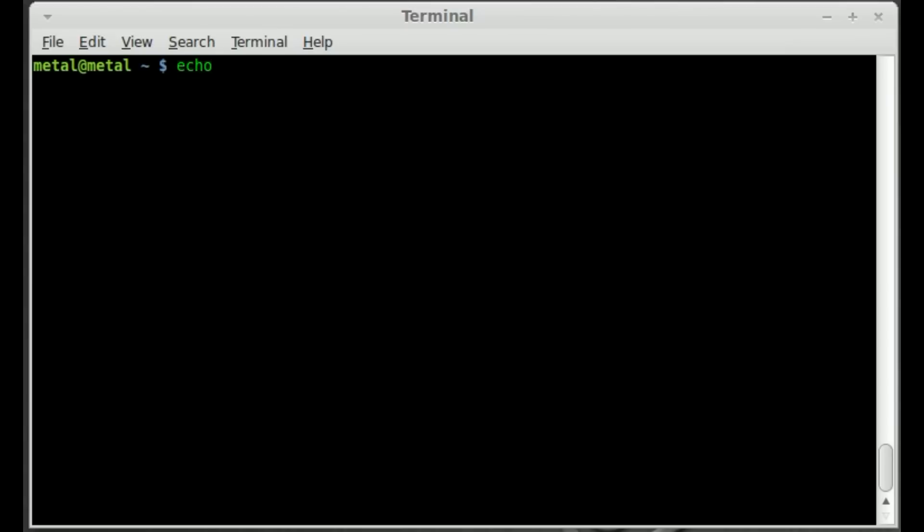What we're going to do is we're going to type echo and this will echo out anything we put between these quotations. Inside these quotations we're going to put a variable to generate a random number between 0 and 100.